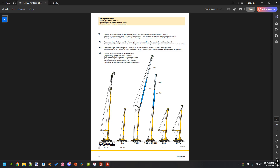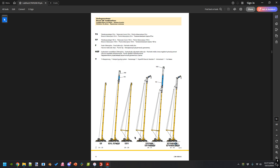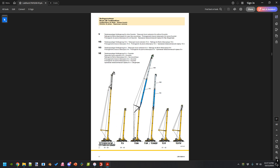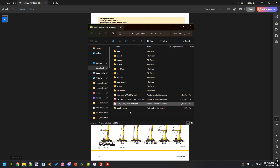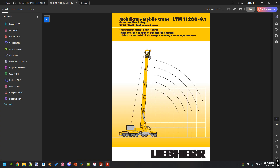What you're going to want to do is, depending on what you're going to lift, how far away you're going to lift it — known as radius — and how high you have to lift it, you'll find the boom that gives you the best match for those requirements. Then you'll open up the load charts.